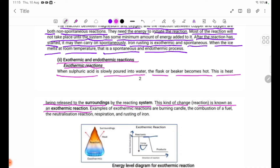Examples of exothermic reactions are: burning candle, the combustion of fuel oil, the neutralization reaction, respiration, and rusting of iron.